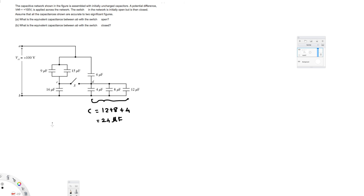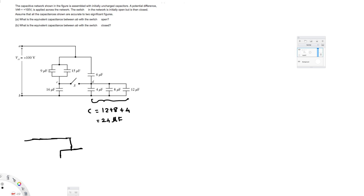Now we can draw the new circuit. At the same time, we can combine these two — 9 and 15 — which are in parallel: 9 + 15 = 24 microfarads. So we draw one capacitor of 24 here.